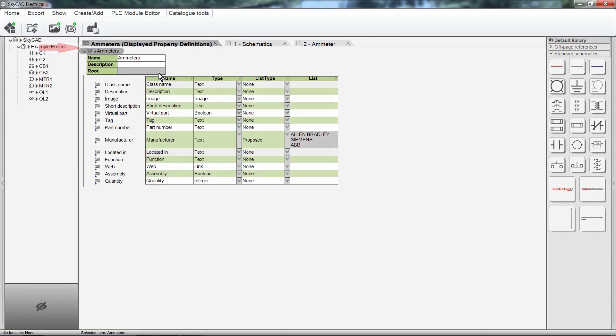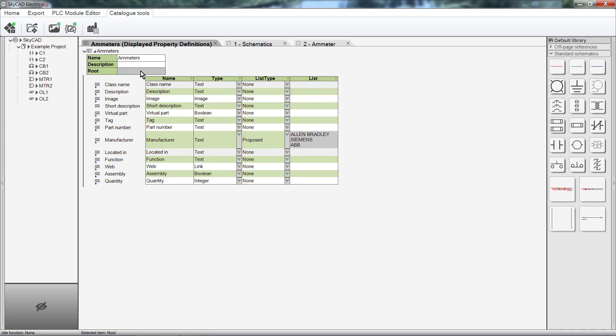Let's define a root. This is the tag a component will naturally adopt when you add it to a drawing. Remember that for motors, the default root is MTR. So for ammeters, I'll call it A. The first ammeter I'll add to my project will be A1, the second A2, and so on. Have a look at the properties and see if you'd like to add any that would be relevant to the new class. For an ammeter, I should add properties such as Size, Voltage, Current, and Scale.